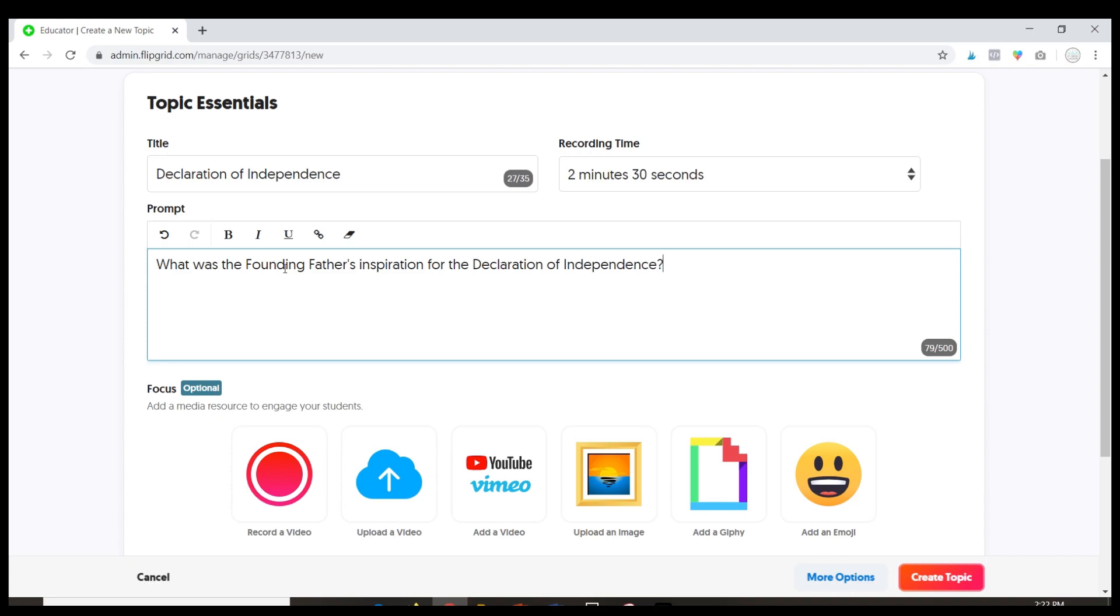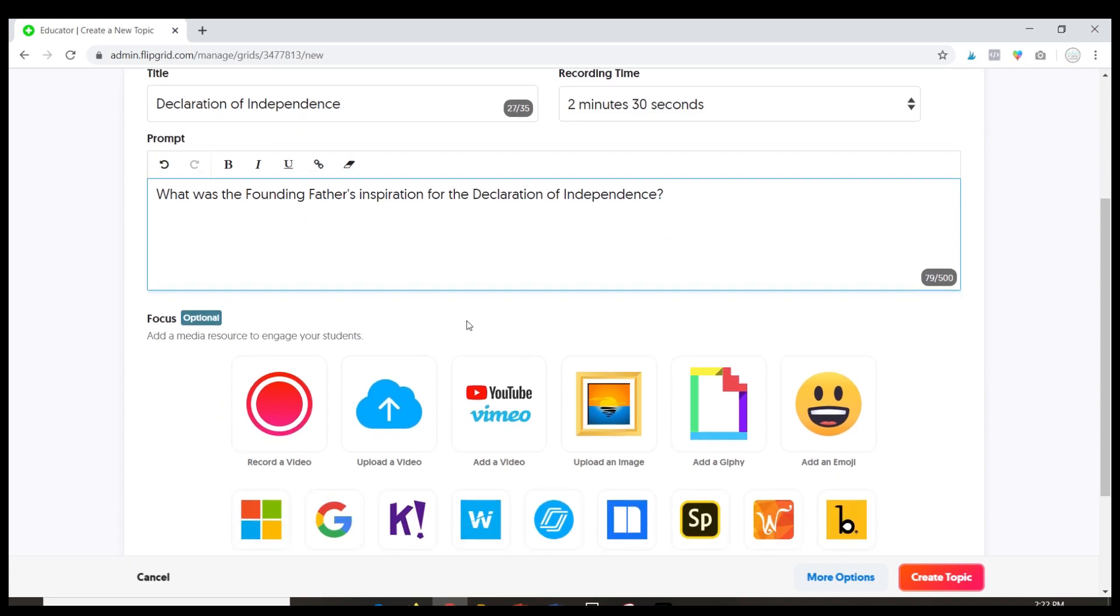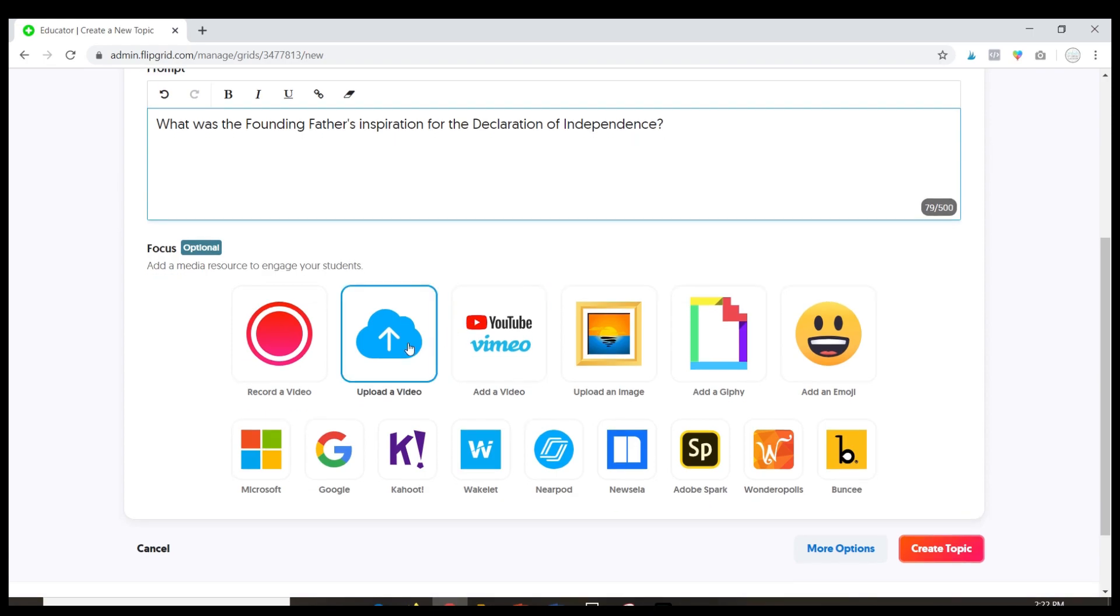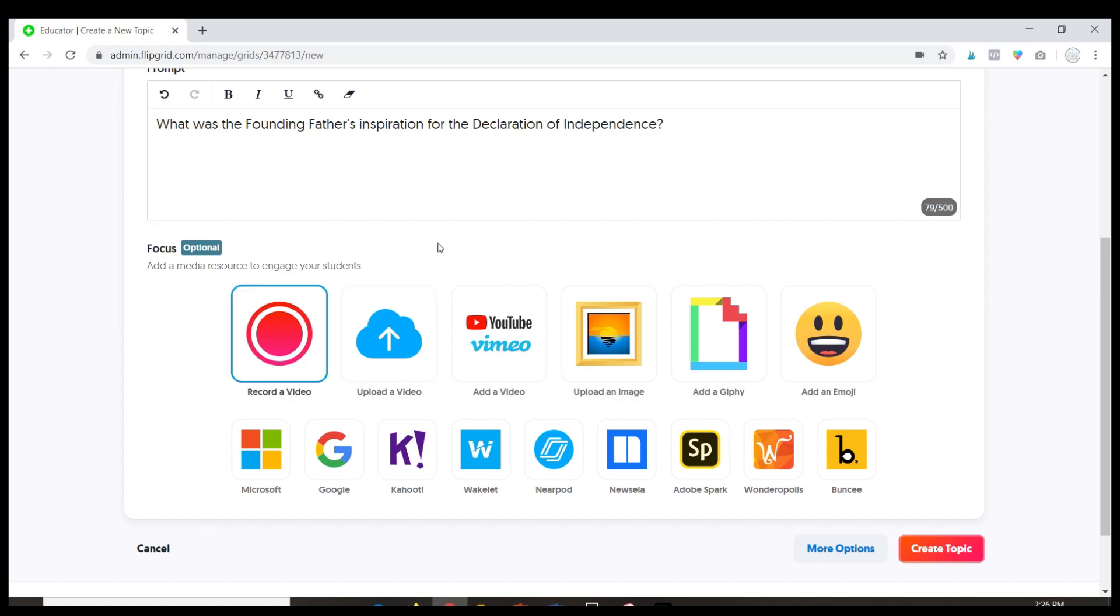And then I've got a couple of different options. I can find a video on YouTube about the inspirations for the Declaration of Independence and I can attach this here for the students to view.